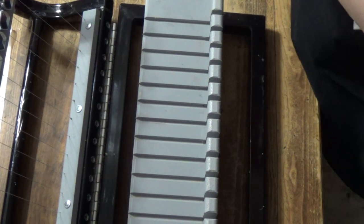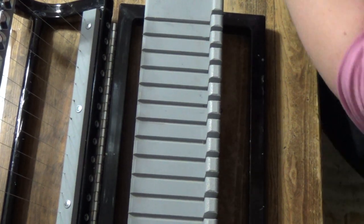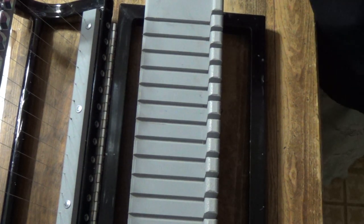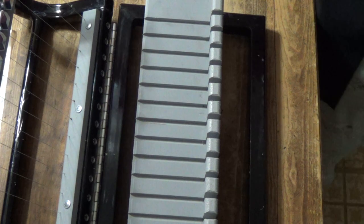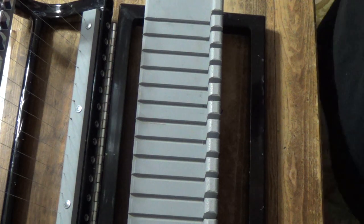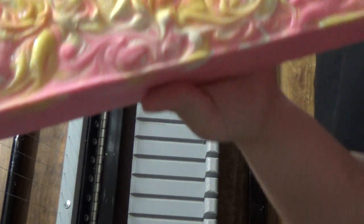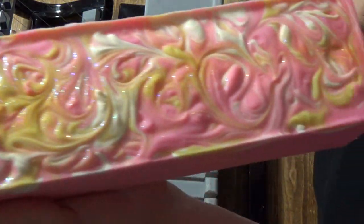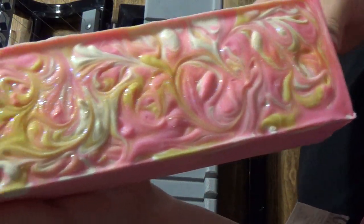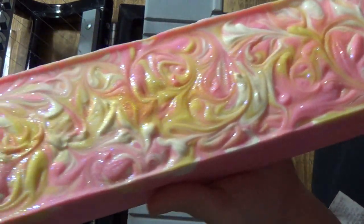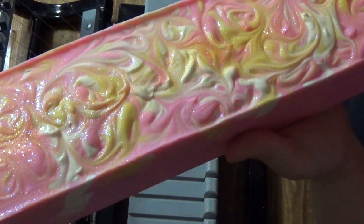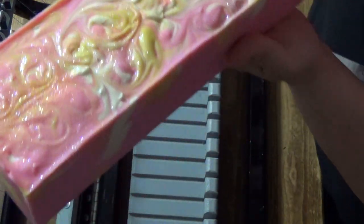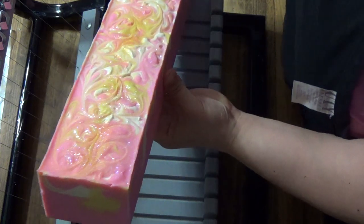Hi everyone, it's Timmy with Ivy Corrine Bath and Body. I just took this out of the mold. It's a little tacky but this is our raspberry lemonade soap. It smells sensational and we're going to cut that one today.